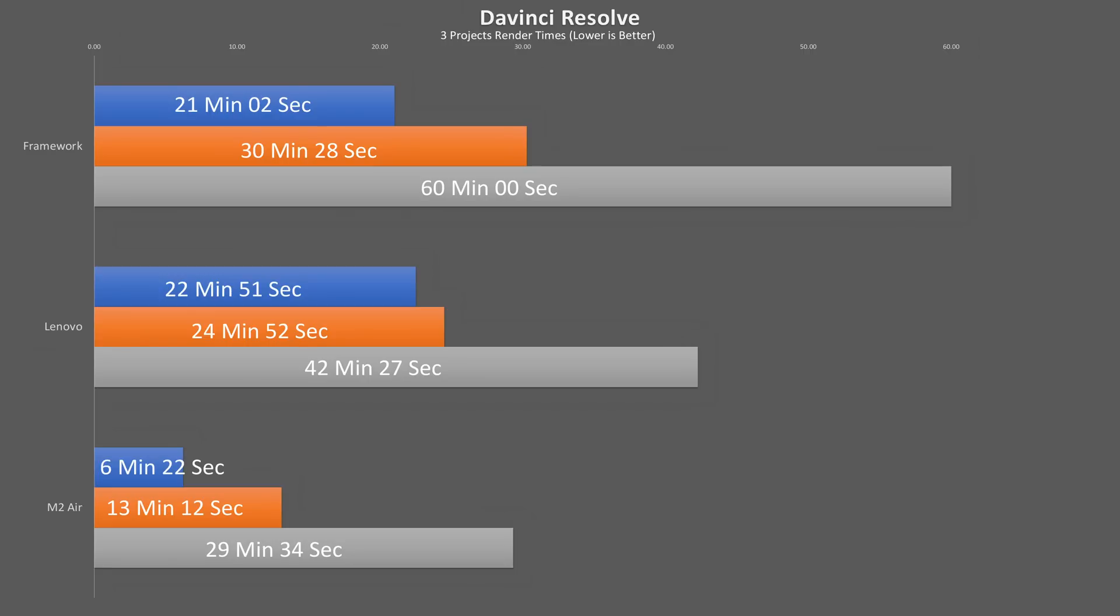Anyway, we see looking at the render times of the three projects, again, the MacBook is killing it, rendering out all three 128% faster than the Framework, and the Lenovo is about 25% faster thanks to its beefier iGPU.